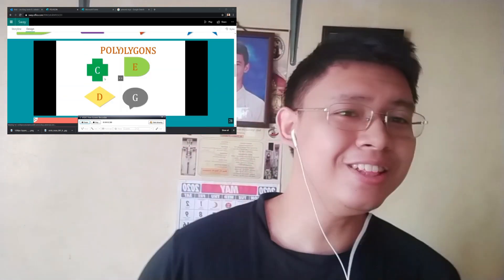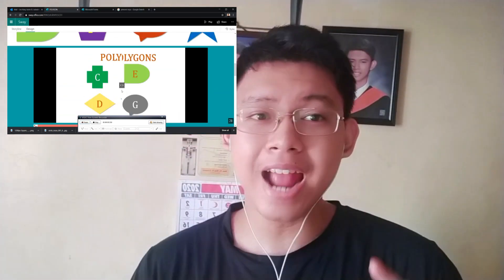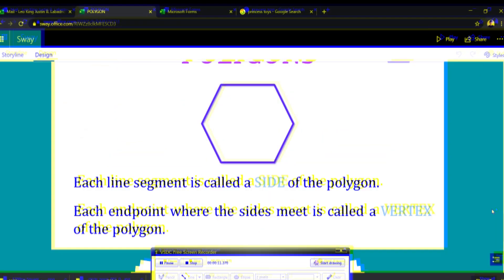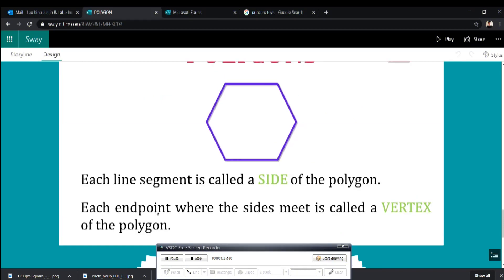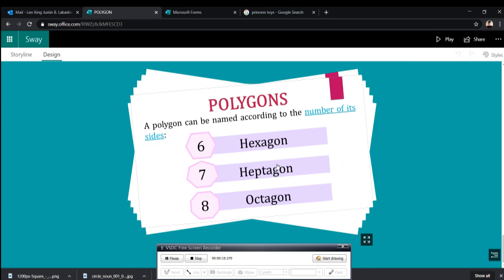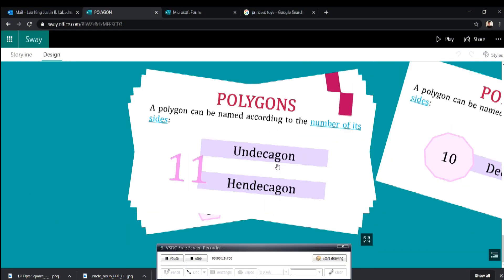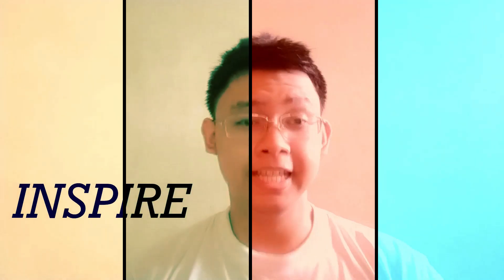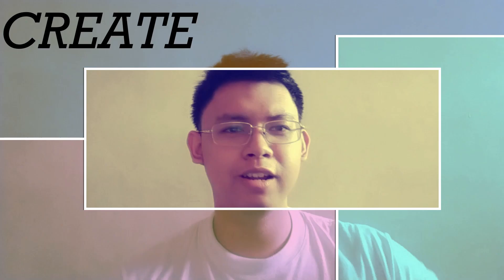Do you want to learn how to make interactive presentations or handouts like this? Good day, teachers! I'm Teacher Justin and welcome back to another EdTech video tutorial. So today,